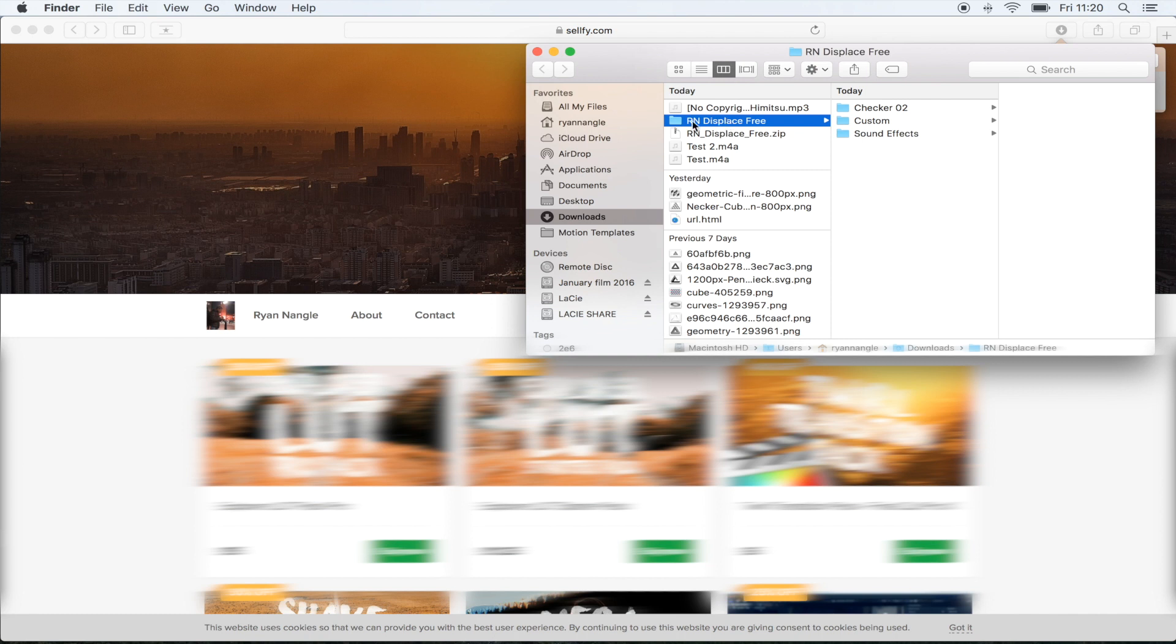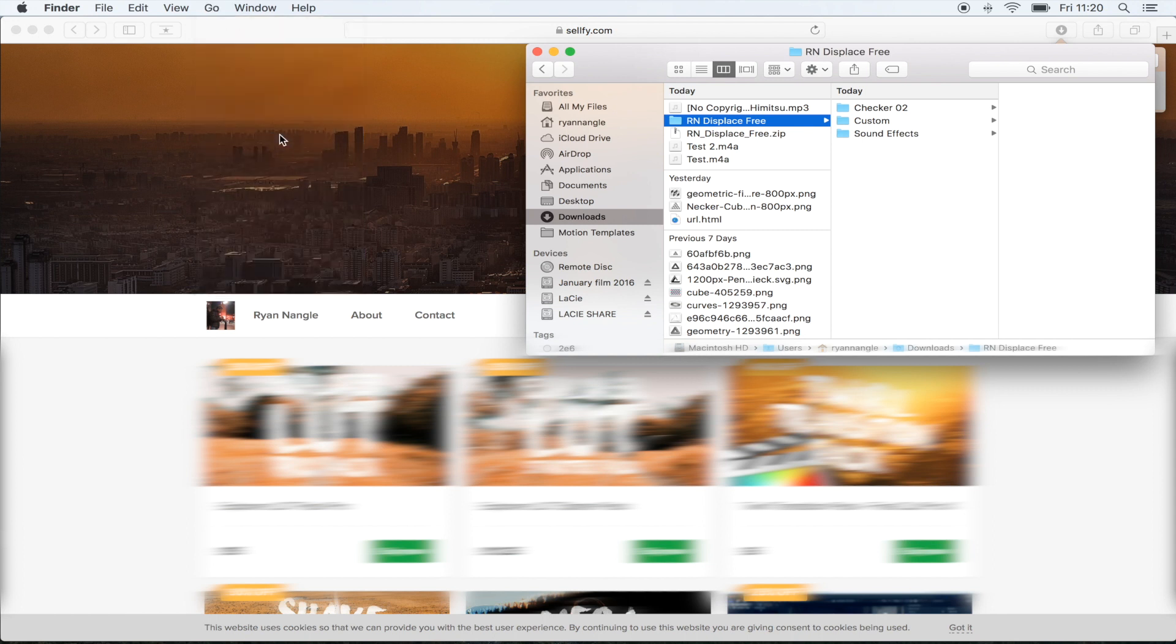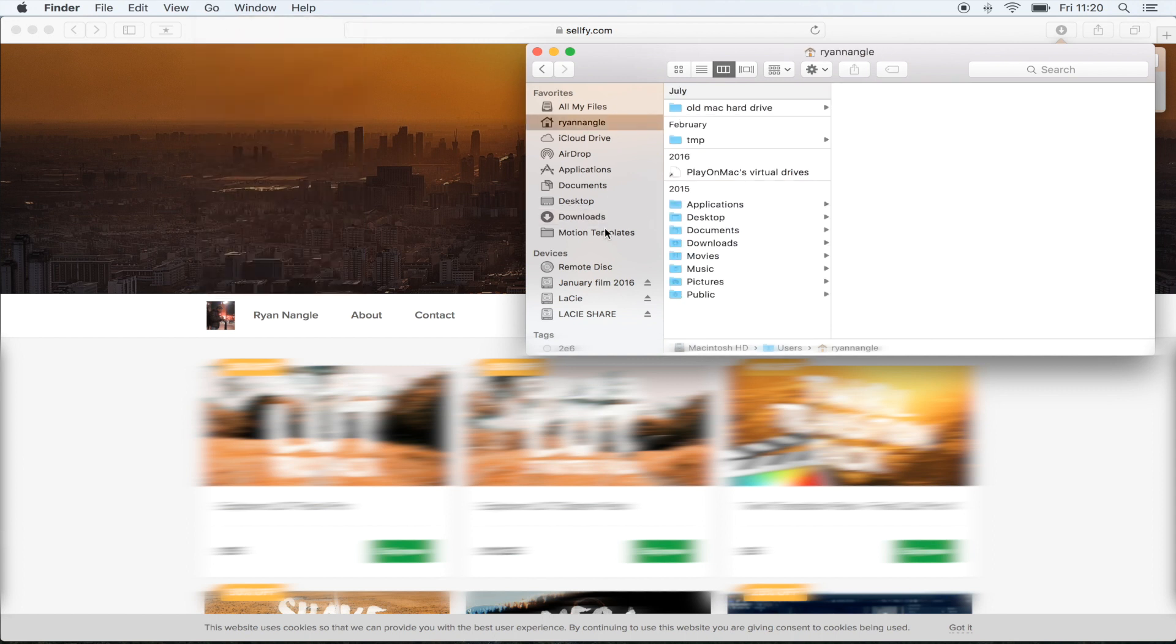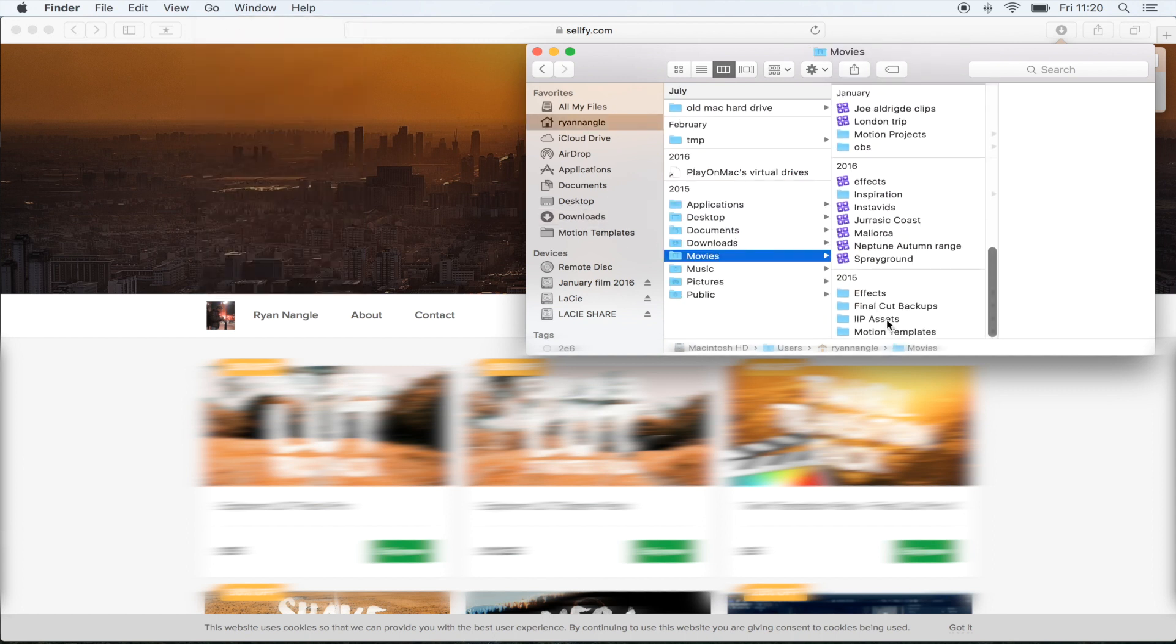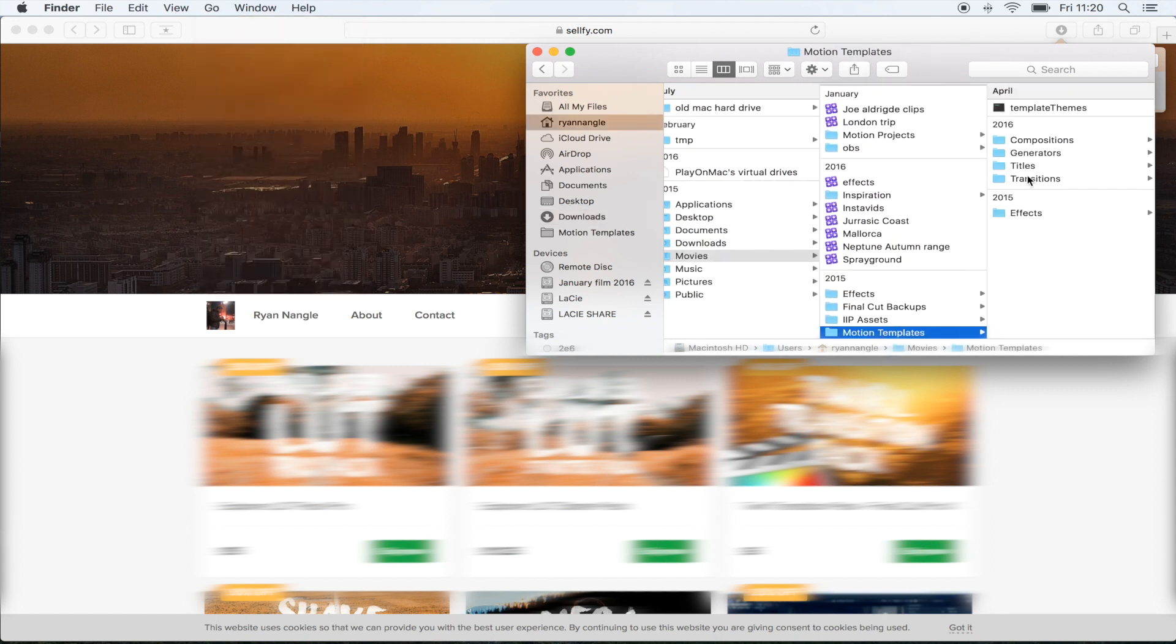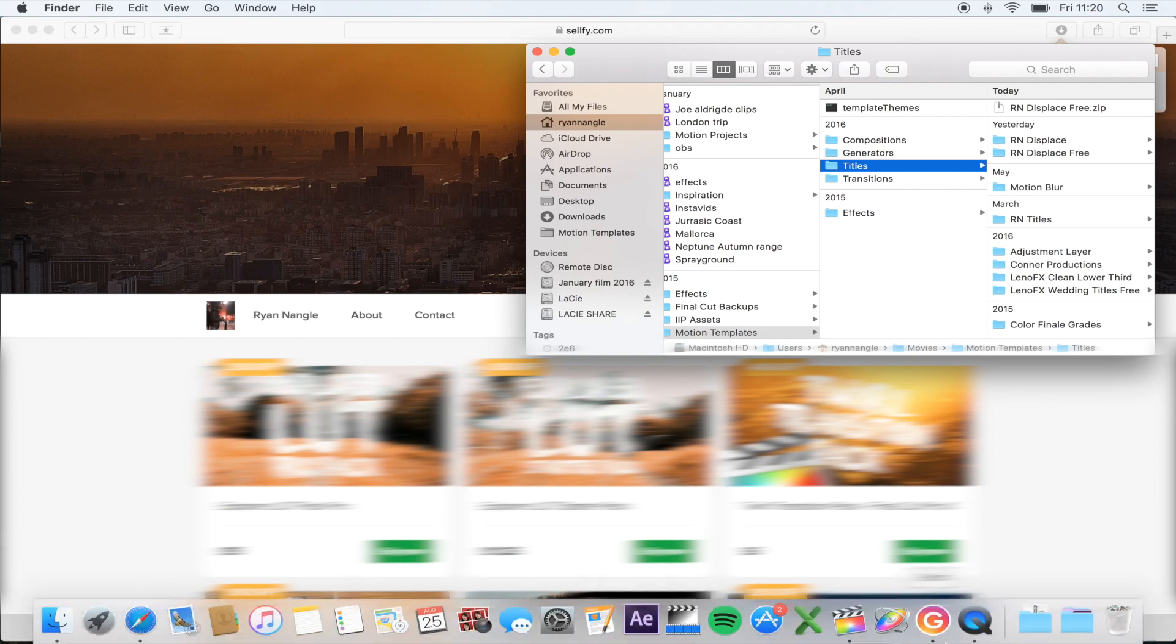Copy that into your motion templates titles folder. Go up here to go home, movies, motion templates, and you want to put it in your titles folder. I've got it saved just so once you've done that.